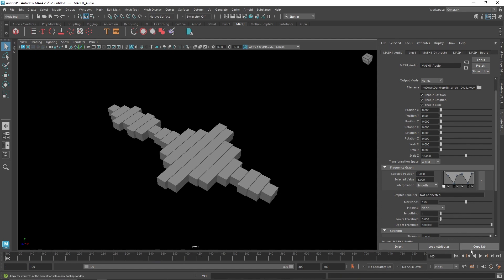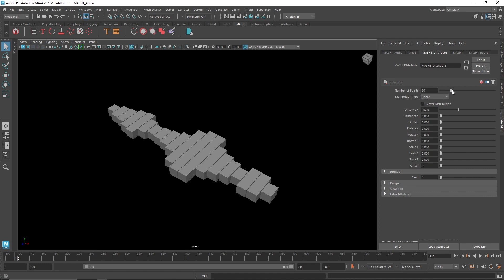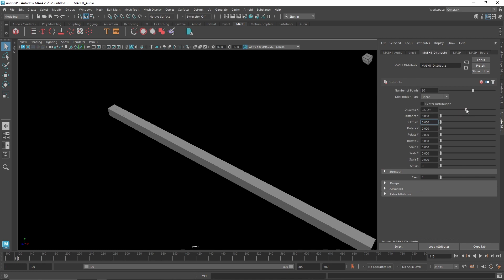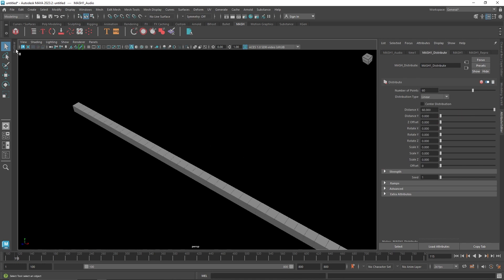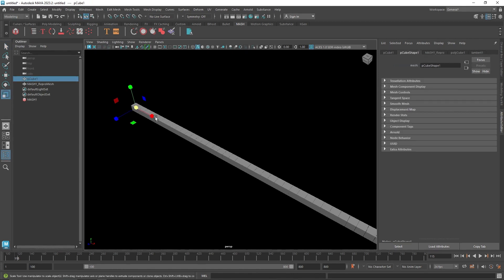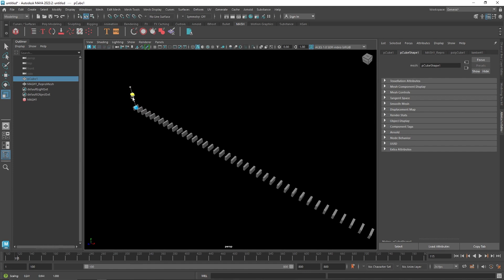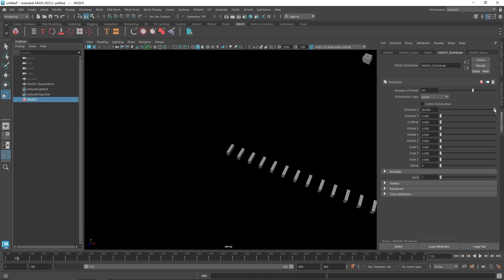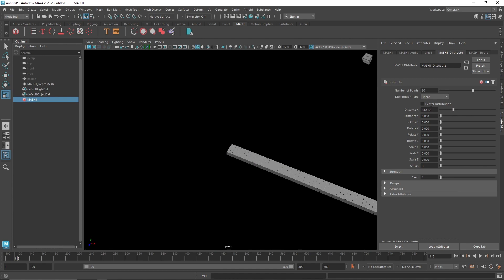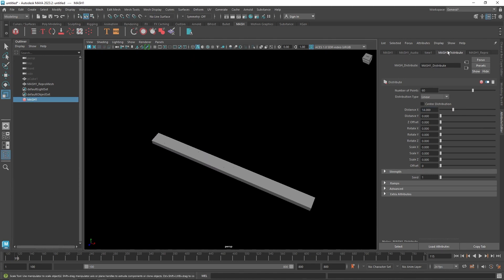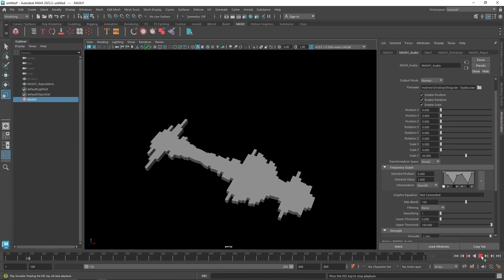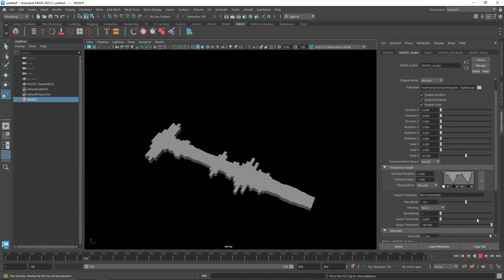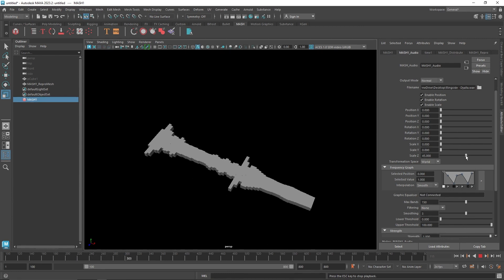Apart from this, I'm going to keep smoothing back to 1. We can go to distribute and increase the number — let's say 60. I can change the cube shape to look something like this. Once you have your cube like this, go back to MASH distribute and decrease the distance to maybe 14. From here again, go back to the audio and start playing — you'll have much more precise looking animation. Increase the smoothness and how much scale you want on that. If you want to add some rotation, you can add some rotation.